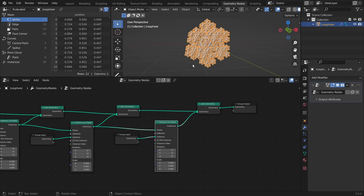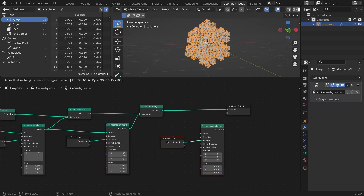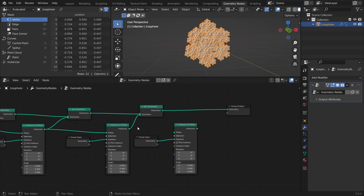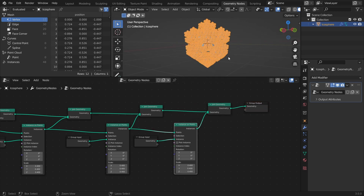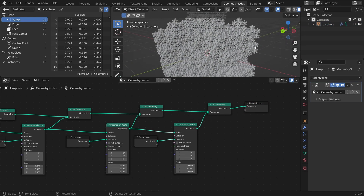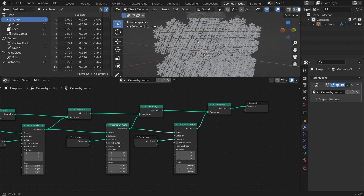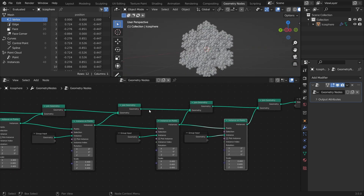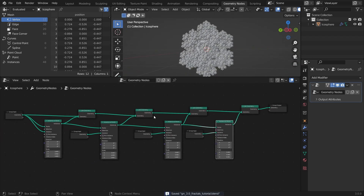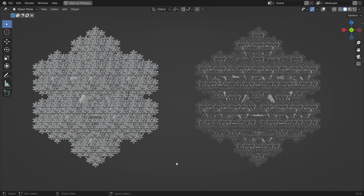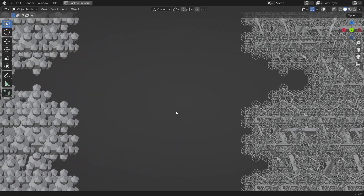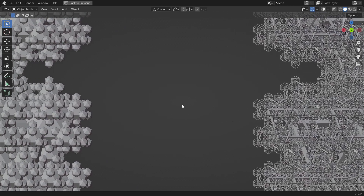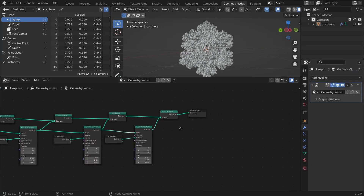So in my case, I will use four iterations. Once we have all the instances in place, we can create our own version of the wireframe modifier to turn the fractal from solid to hollow, directly in the node tree. First, add a Mesh to Curve node.